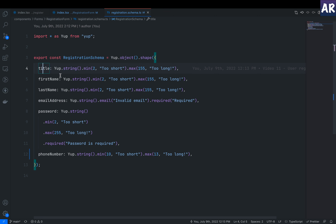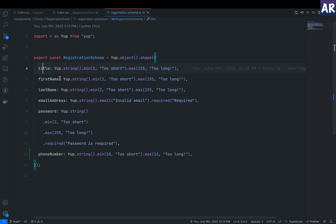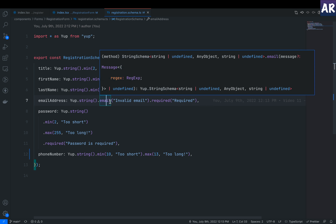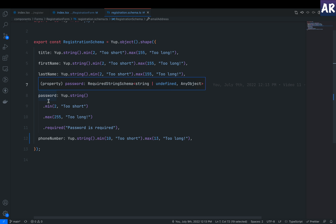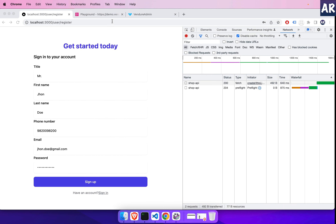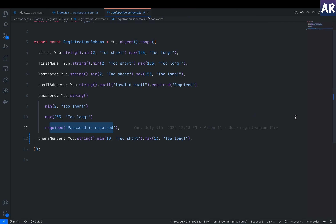The validation rules are: title must be a string with a minimum of 2 and maximum of 155 characters; first name and last name are similar. Email address expects a string with a helper that validates whether it is a valid email, marked as required with an error message. Password is required on our form even though Vendure allows registering a customer without one. Phone number should be between 10 and 13 characters.